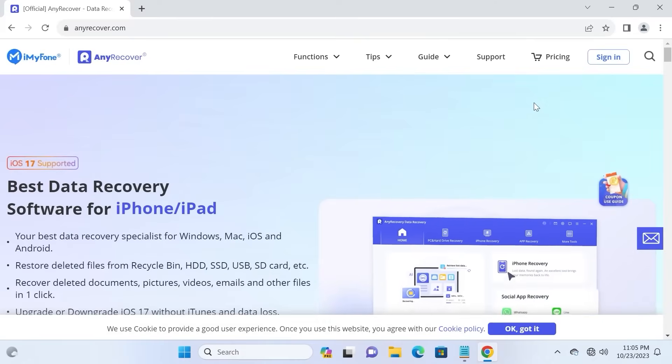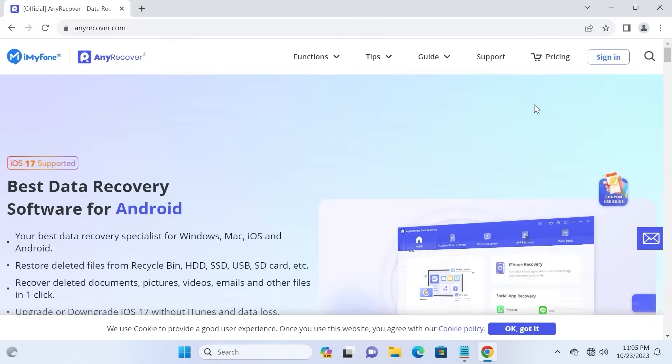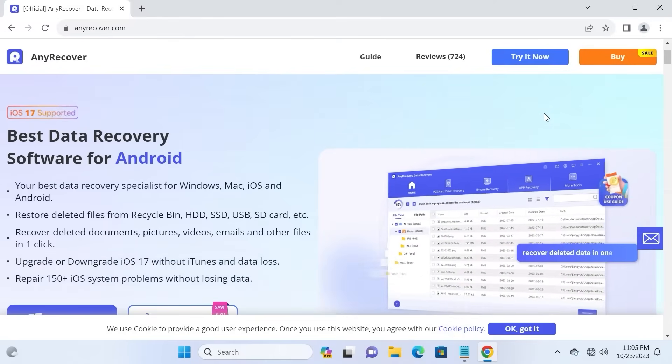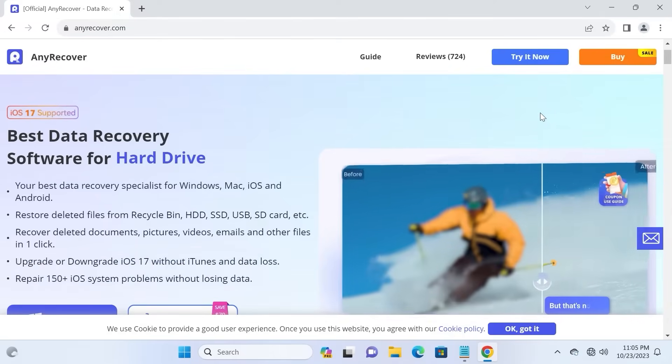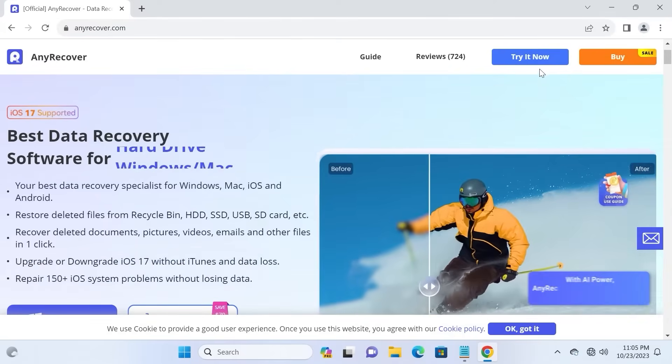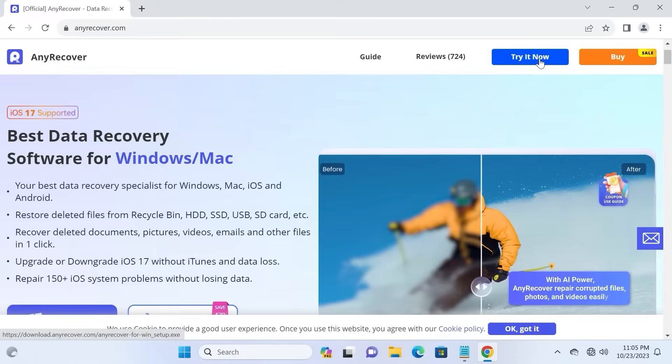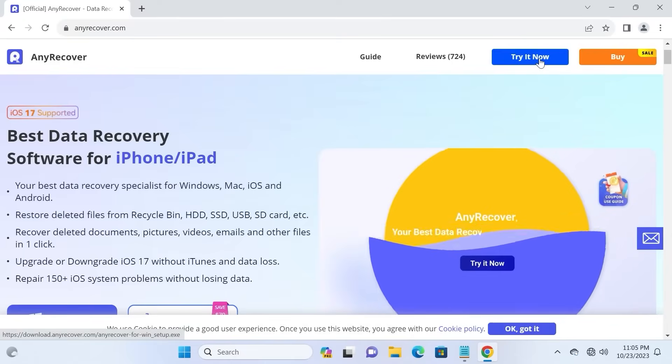To download AnyRecover, you just need to scroll down a little bit and then you can select this option. Try it now. Click here.